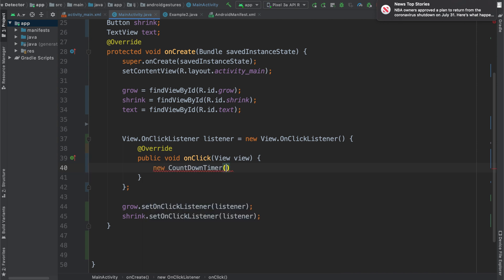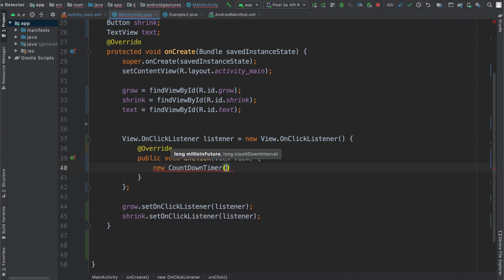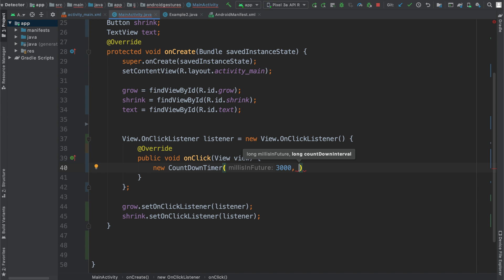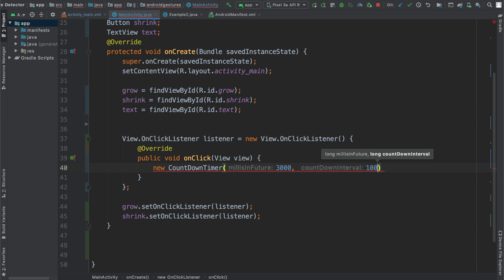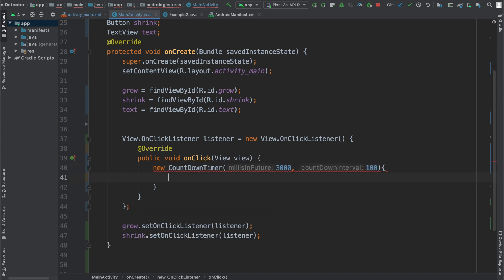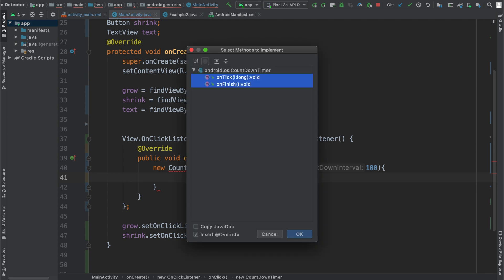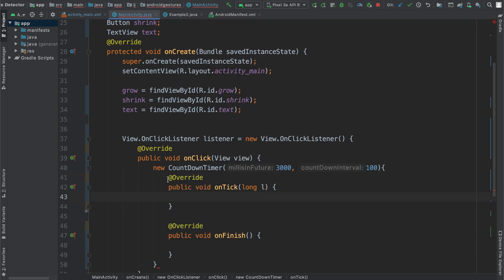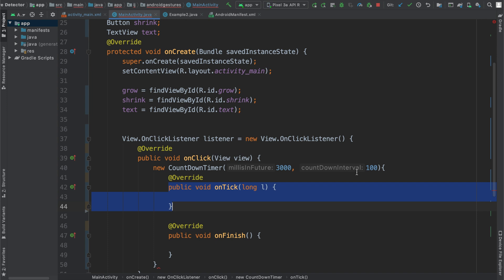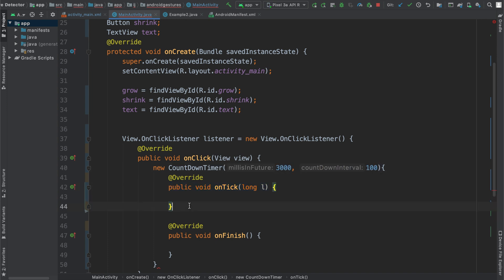We're going to say new CountdownTimer, and the parameters are millisInFuture — how long we want it to run for. I'm going to say 3000 milliseconds, which is three seconds. The countdownInterval is how often it will trigger the onTick method — I'll set that to 100 milliseconds. So overall our CountdownTimer will run for 3000 milliseconds and trigger onTick every 100 milliseconds, running 30 times in total.